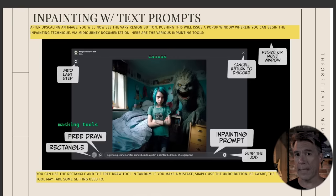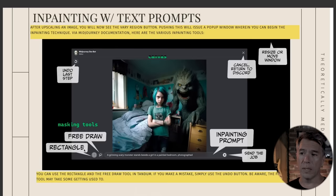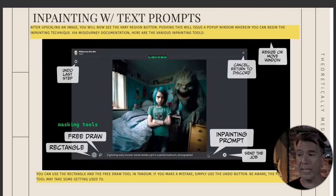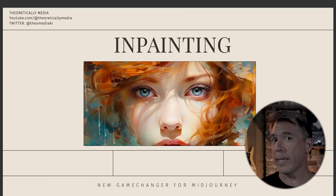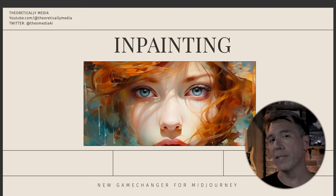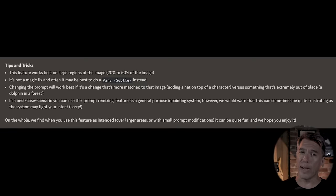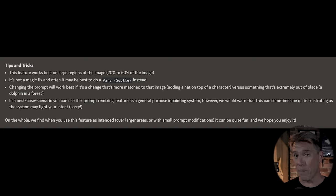Via mid-journey documentation, here is a look at the inpainting module. In this corner we have undo last step. We have free draw, and the rectangle tool which you use to select your areas. The free draw tool is a little finicky — we'll go over that in a minute. The inpainting prompt appears when remix mode is turned on, plus cancel and return to Discord. You can resize or move the window, although it is locked to the Discord window so you won't be able to move it around in full screen mode. Mid-journey advises that inpainting works best when you cover a region of 20 to 50% of your image, although I've gotten much smaller than that and had very good results. Inpainting works really well when you combine it with zooming out, although oddly, you cannot inpaint after panning — if you pan, you are locked out of inpainting.